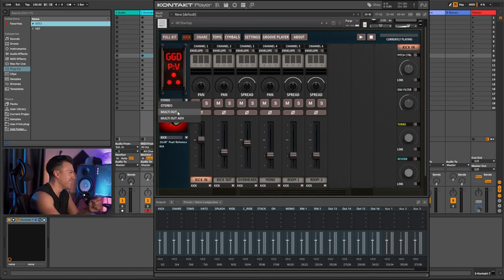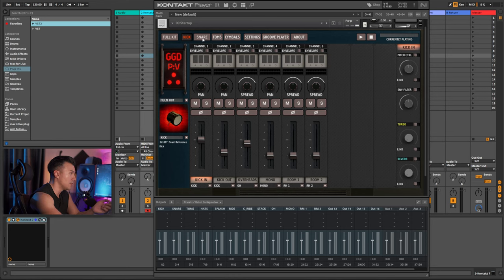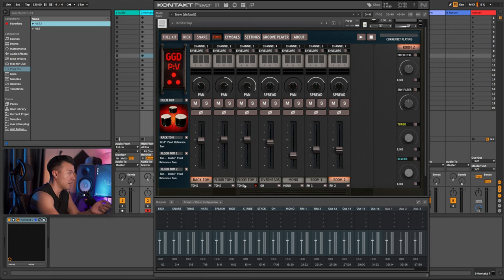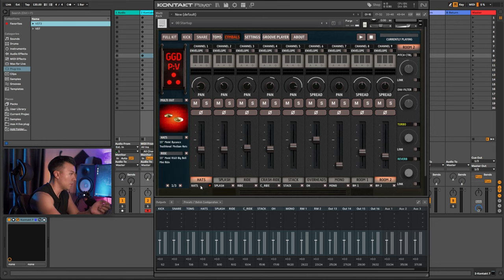When I go into multi-out after reloading, you can see kick in and kick out are under kick, overheads are under overheads, mono under mono, room under room — and then snare, snare, snare. It groups them, which is exactly why we set it up this way. Toms match up, symbols show individual crash, ride, sea-ride — everything like that. It worked.